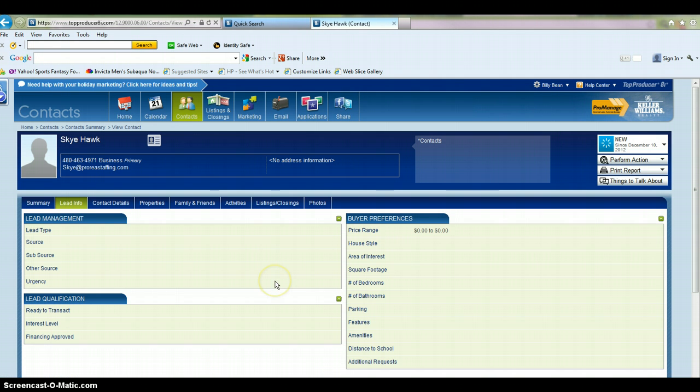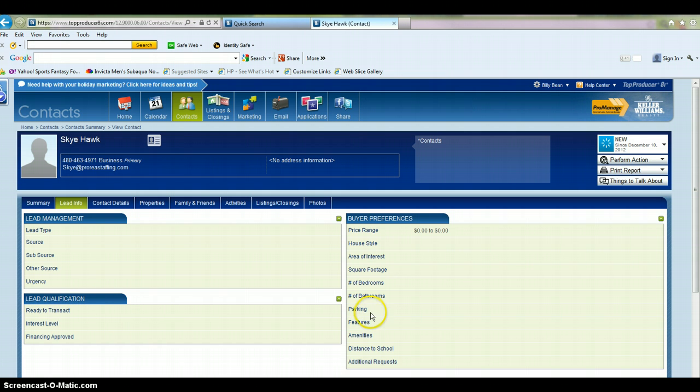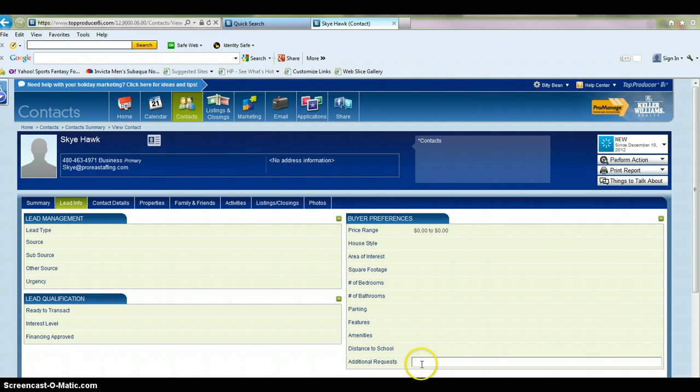If you click on lead info, this will give you all the information on the lead, where it came from, their qualification. This is more for buyers down here. Buyer preferences for what they're looking for.